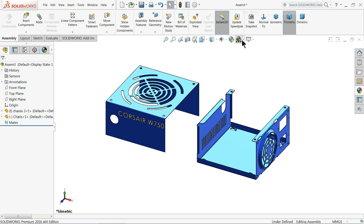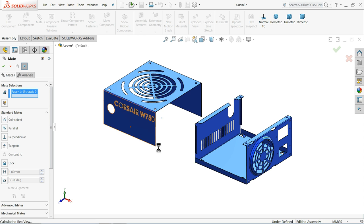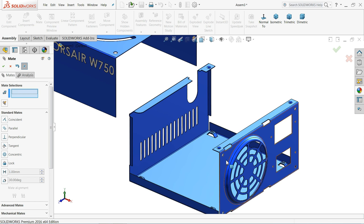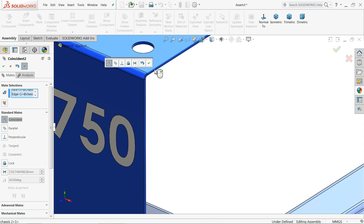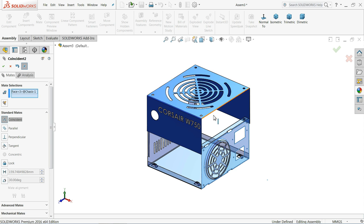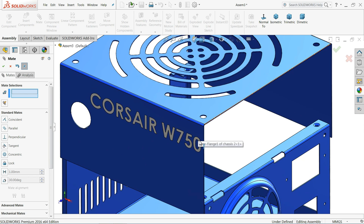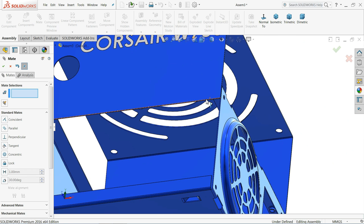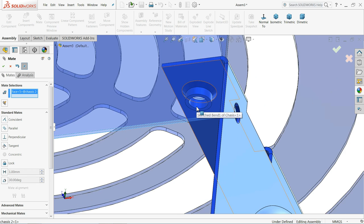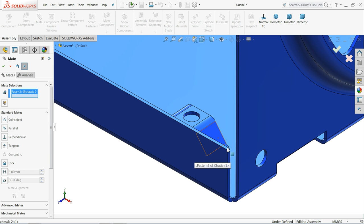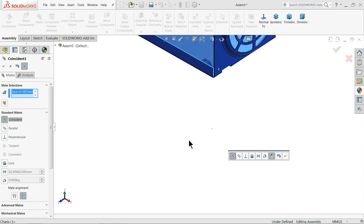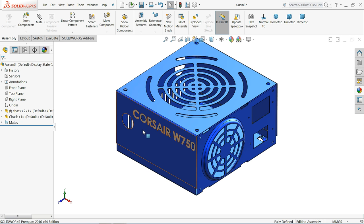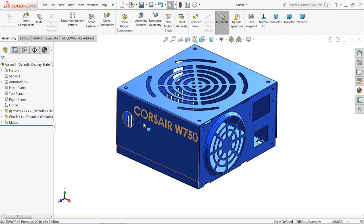Now here the both parts. Choose mate. Select this face and this face, coincident relation. Select this face, select this face, and select this face. Delete. Don't select edge, select the face. Coincident. Now let's do one thing, select this face. Select this face. Now you can see the preview. Okay. Okay. So now this is the simple power supply box, or power box chassis for computer.